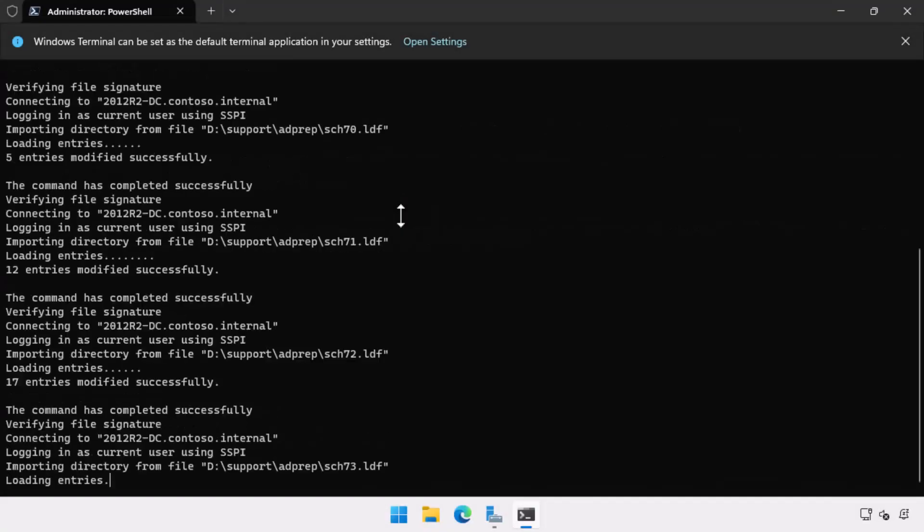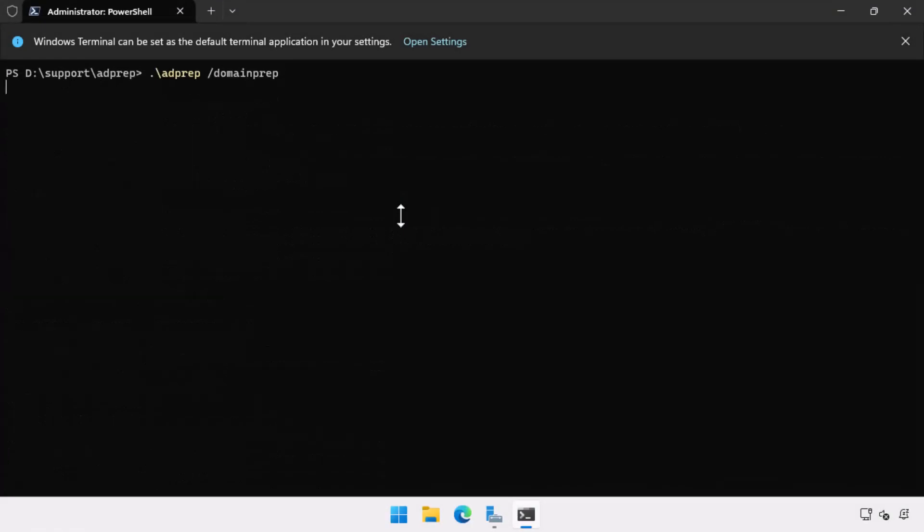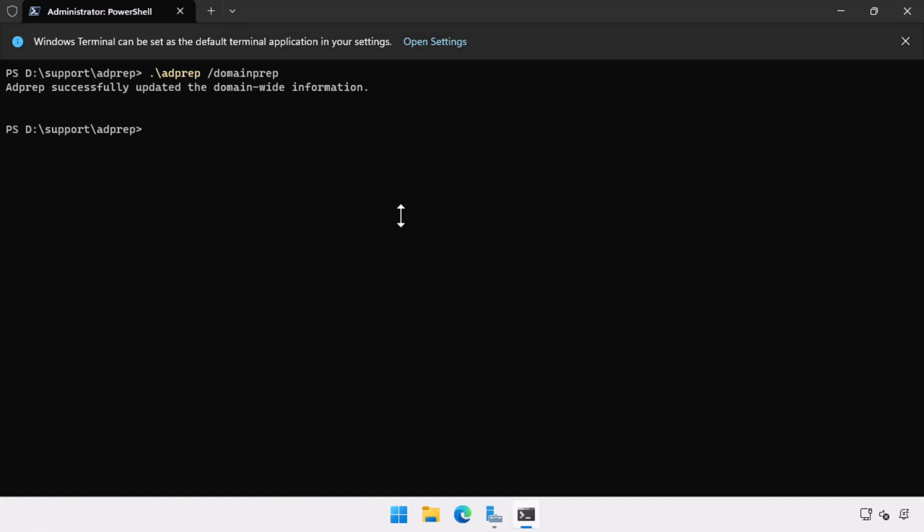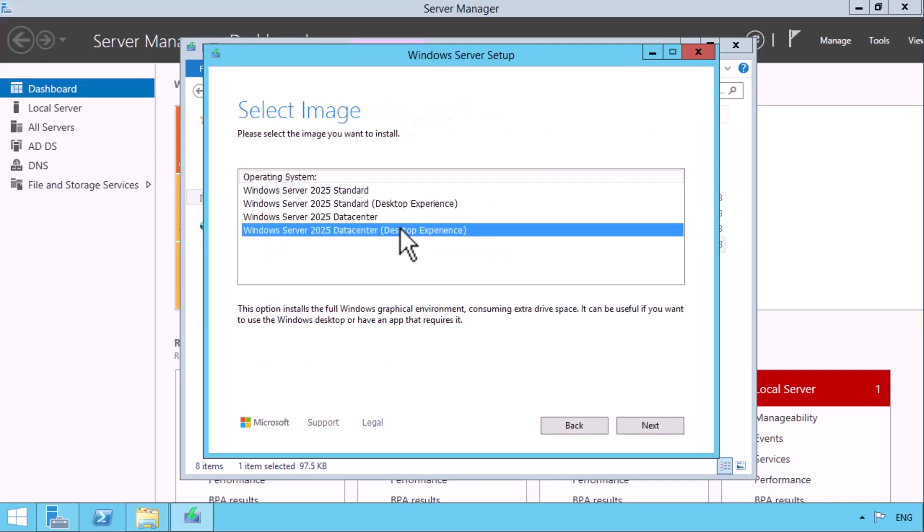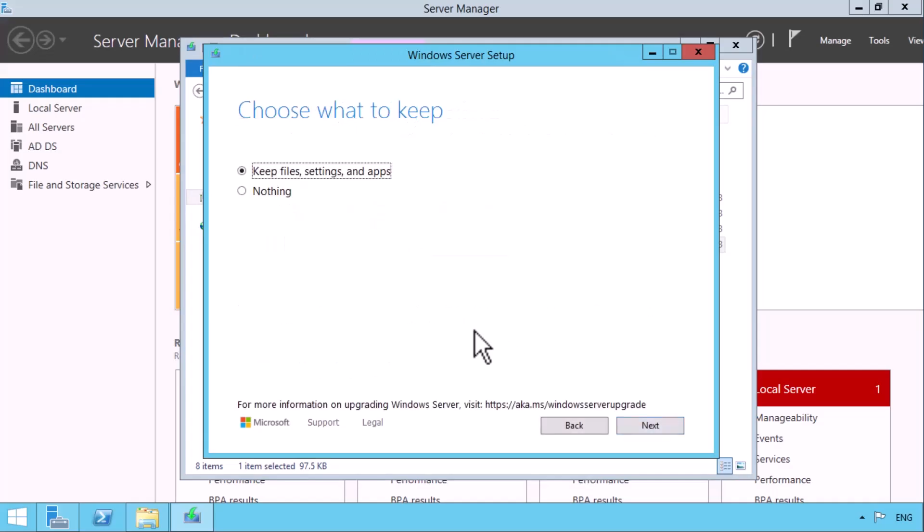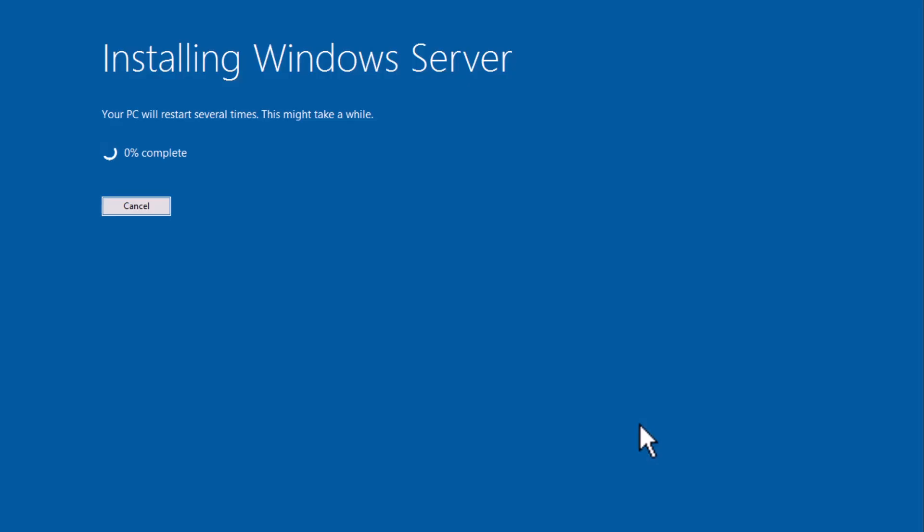Prior to performing the upgrade, I ran the adprep command at the forest and domain level. Once adprep had run, the in-place upgrade was possible.